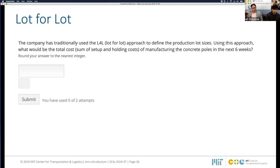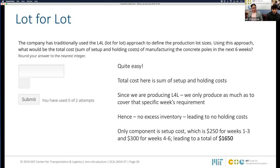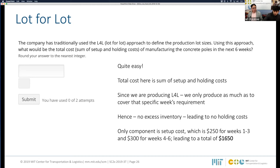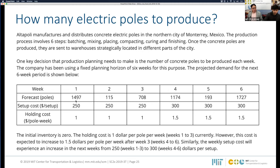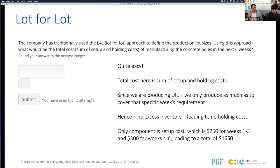The first method is lot-for-lot (L4L), which is what they traditionally use. We define production lot sizes and calculate the total cost of manufacturing poles over six weeks. Since we're producing lot-for-lot, we produce only as much as needed to cover each week's specific requirement: week 1 produces 1497, week 2 produces 115, week 3 produces 708, and so on. This results in no excess inventory and therefore no holding cost. The only cost component is setup cost: $250 for each of the first three weeks and $300 for each of the last three weeks, leading to a total cost of $1,650.